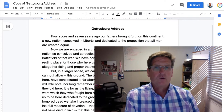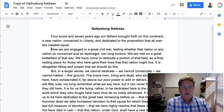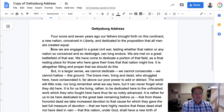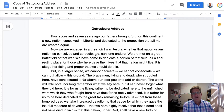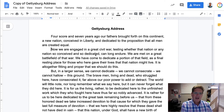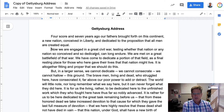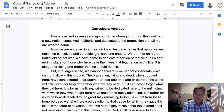Today I'd like to show you a new feature that came up in Google Docs this summer, and that is how to make sections within a document. You can see here on the screen I have one of my favorite samples that I use to show different features, and that is the Gettysburg Address.